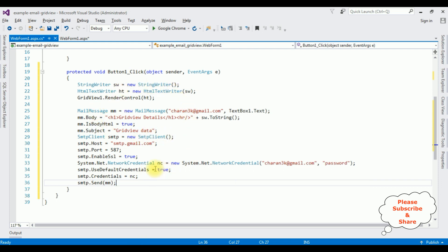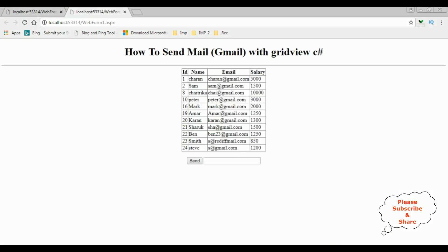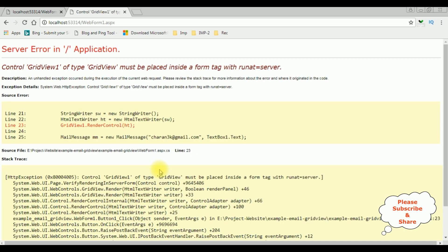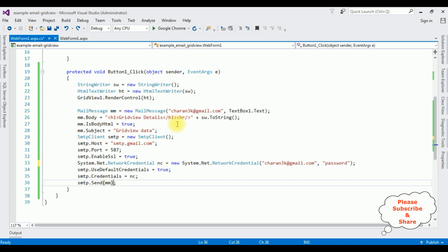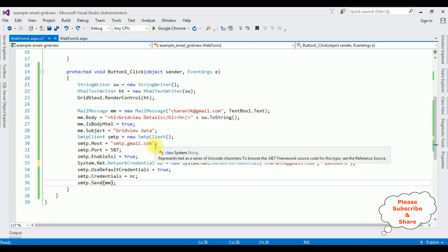Let's check the output on the browser in Google Chrome. We have a grid view control, send button, and text box control. I am entering my email account charantrik@gmail.com. When I click send, I got an error: 'The control GridView1 of type GridView must be placed inside a form tag with runat=server'. To fix this error we need to override the VerifyRenderingInServerForm control method.